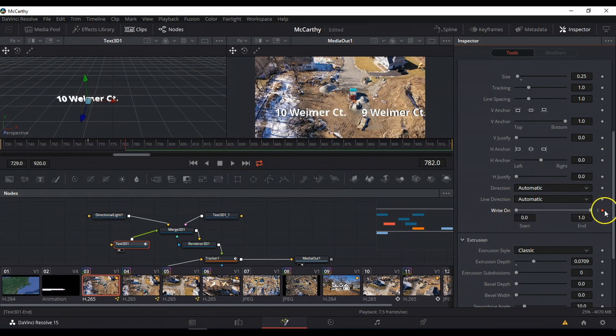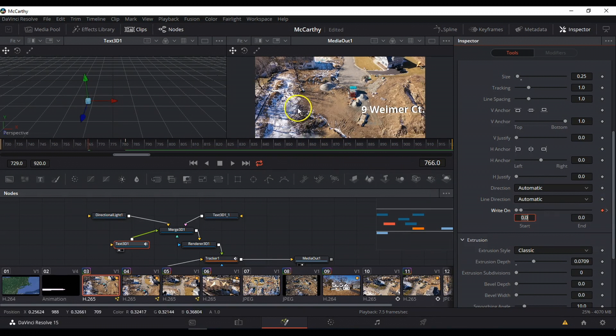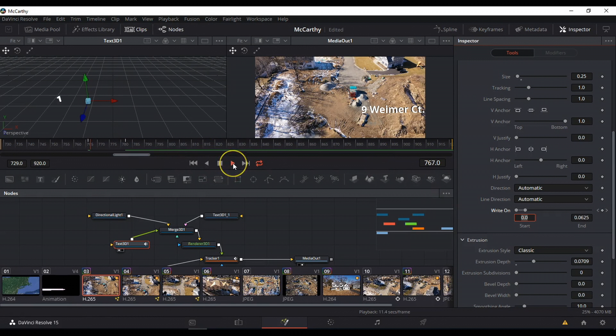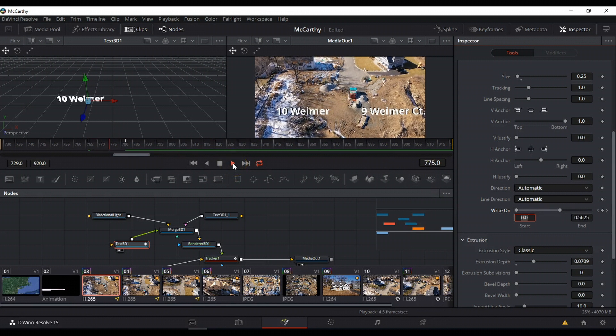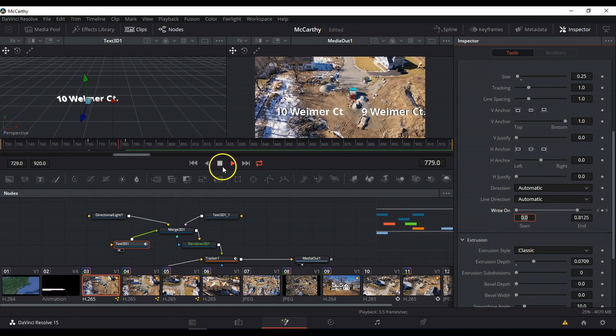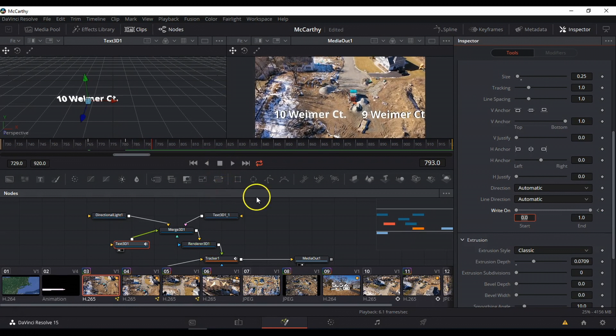And you'll see the keyframe automatically recognizes. If I go back to the beginning, you'll see no text. And when I play, you'll see the text appear. It's a little slow, but that's my system speed. So that's one way, very simple. That's using write-on.